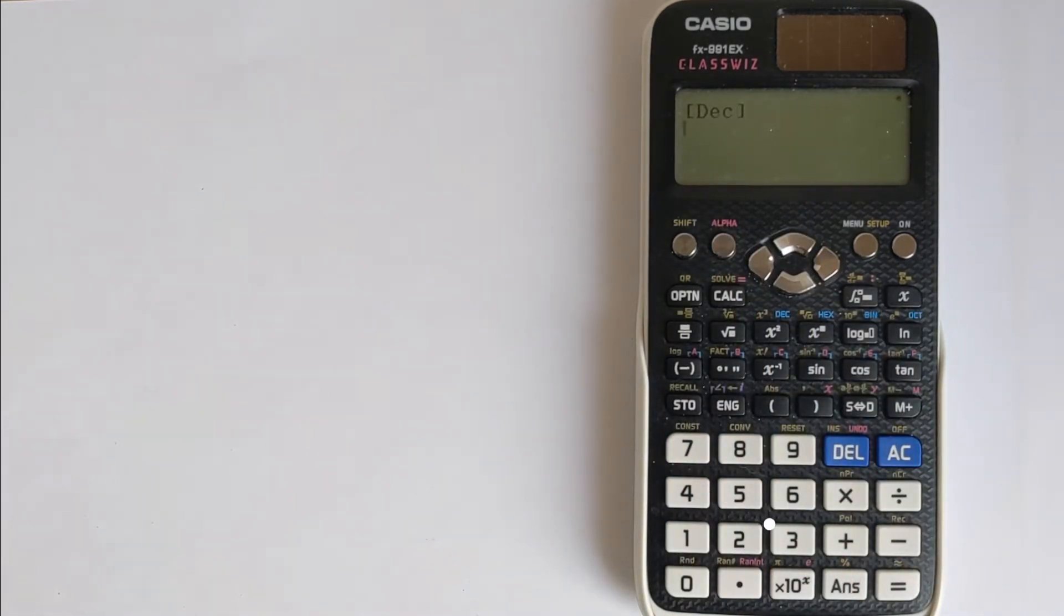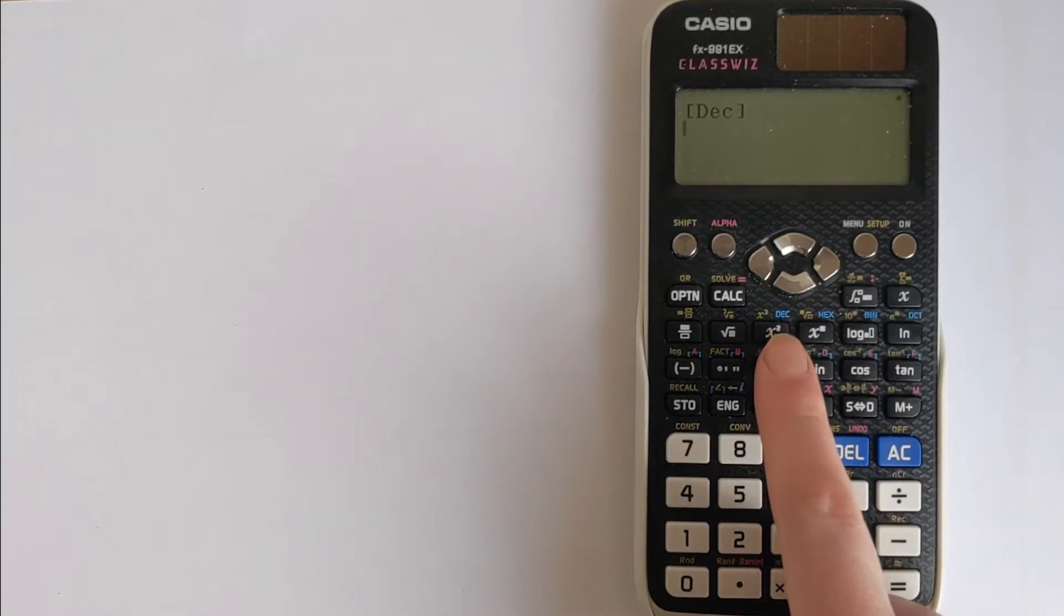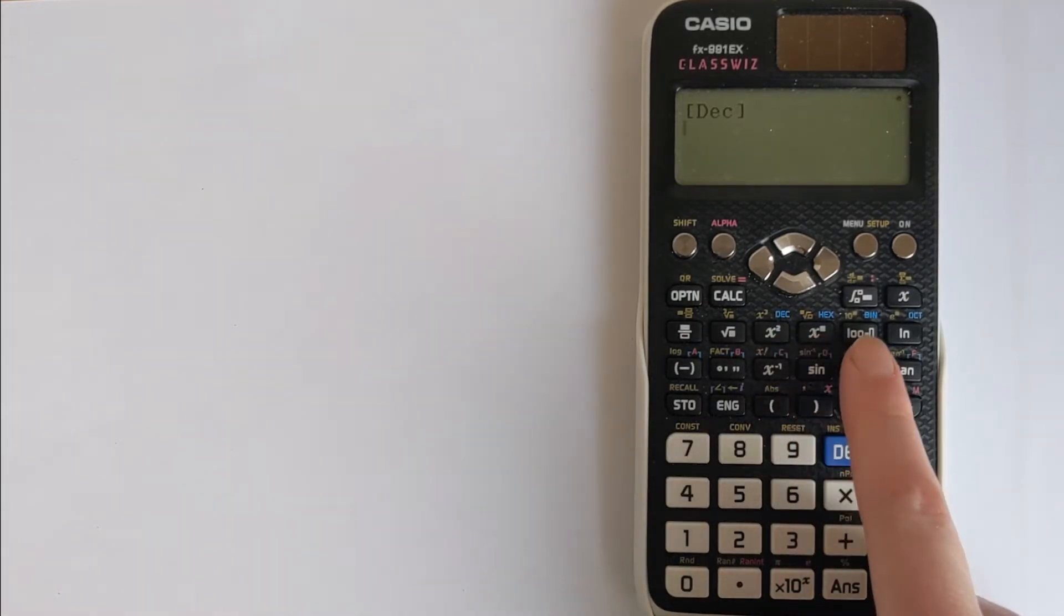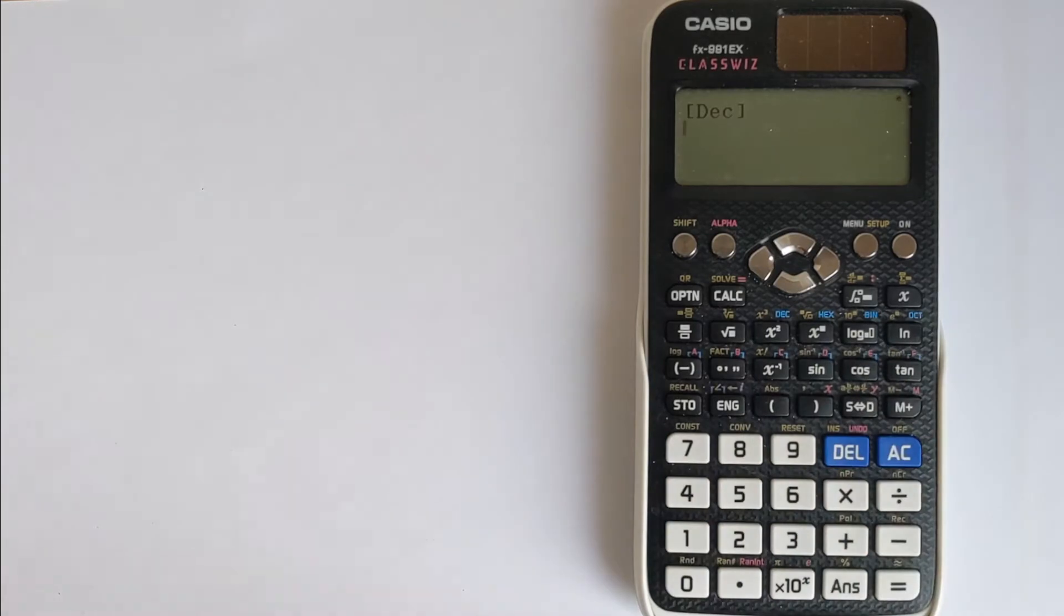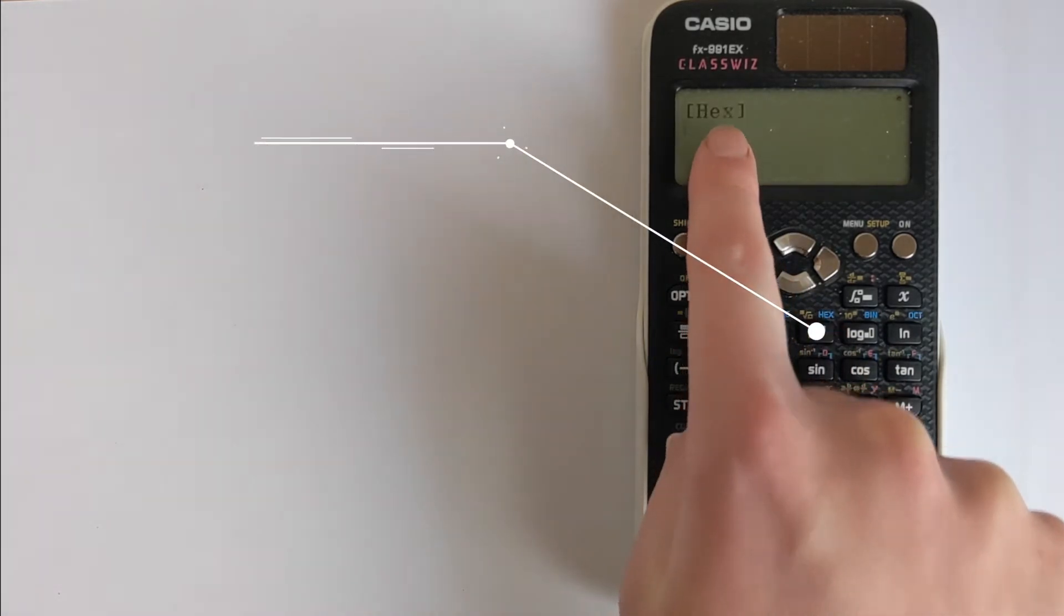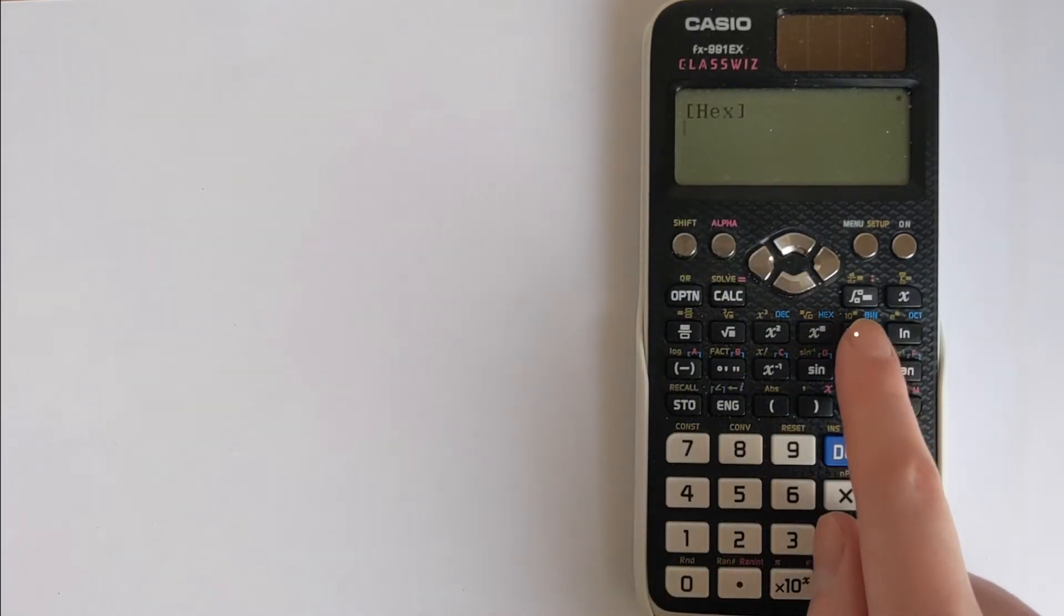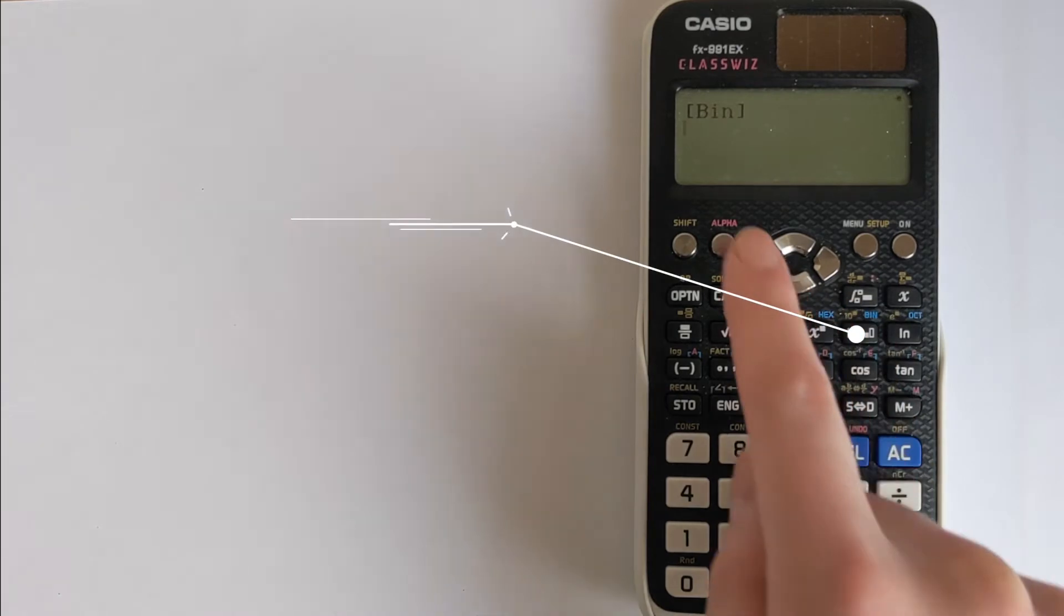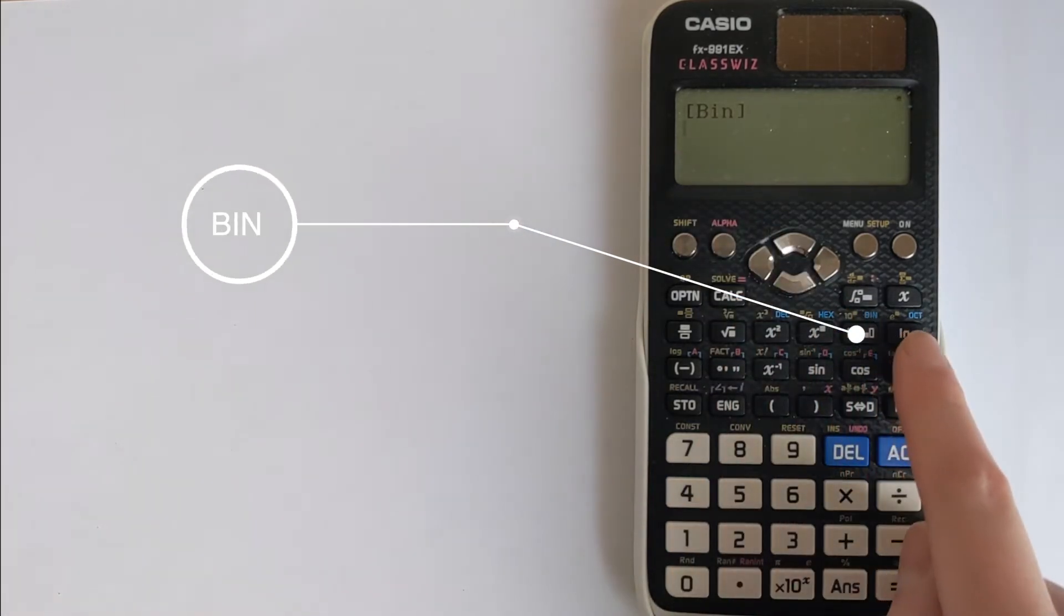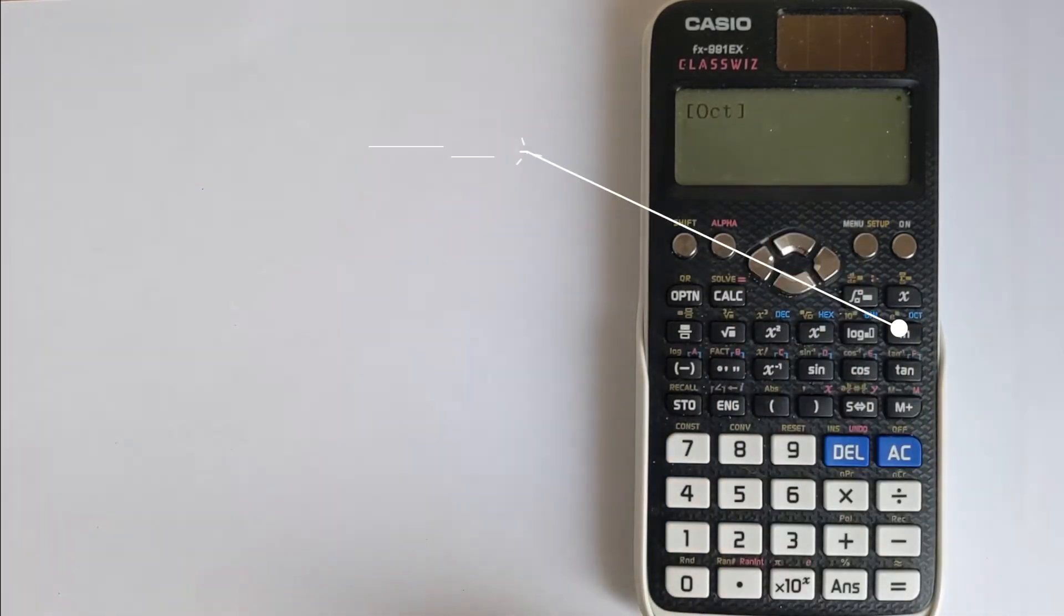Instantly it goes to decimal, it defaults to decimal. Now that you're in base-n, all of these blue buttons here will now be accessible. You press hex for entering a number in hexadecimal. For bin, that's entering in binary. And then for octal, you enter in octal.